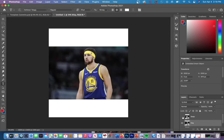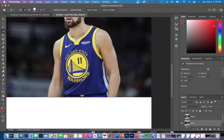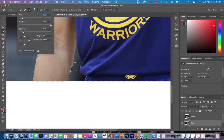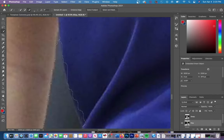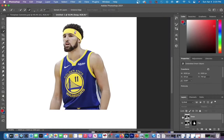First, you're going to have to cut out your player layer. If you guys don't know how to do that, I'll leave a link in the description on how to do that. After you've successfully cut out your player, it's now time to swap the jersey.